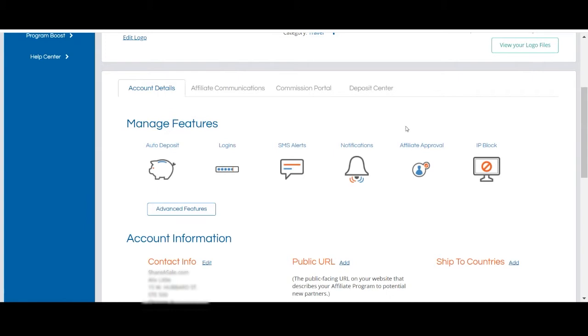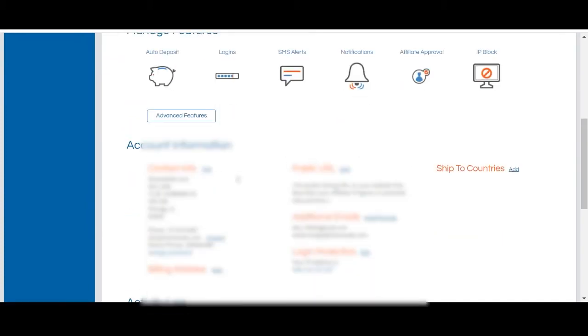Lastly, you can update your main contact information at any time on this page, as well as set up additional email addresses for your teammates to receive notifications related to your account.